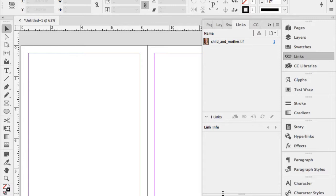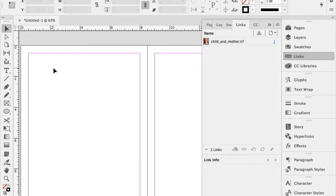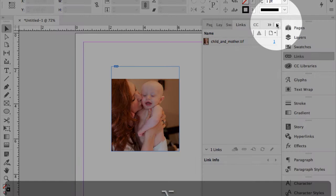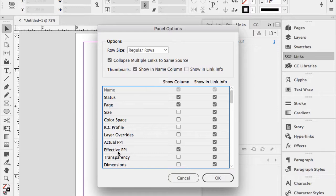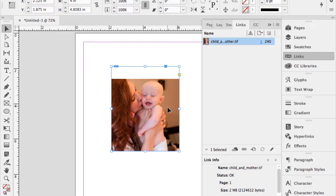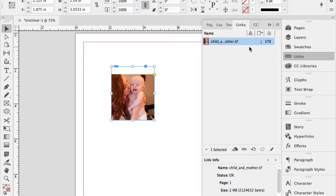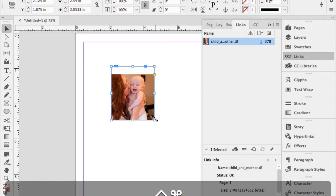I want to see the post-scaled resolution of my graphics. In the Links panel menu, choose Panel Options — there's a column called Effective PPI. Once I've placed a high-res image, if I blow it up I lose resolution, so I want them hovering around 300 PPI or greater. Scaling the image down improves the resolution (from 240 to 378 PPI); scaling up reduces it. You can even sort by that category.